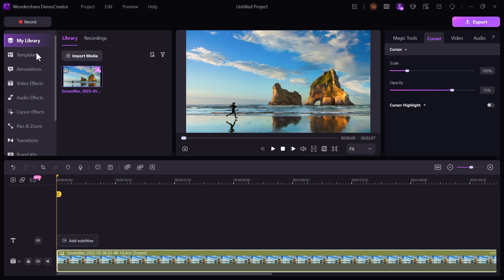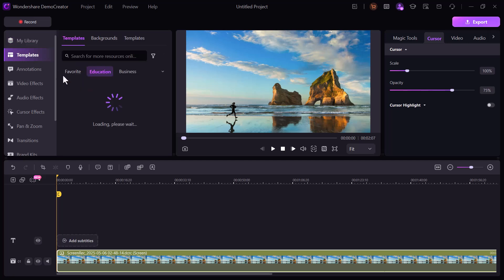On the left panel there are tons of tools to explore: templates, annotations, video effects, audio effects, cursor effects, pan and zoom, transitions, brand kits, and more. I started by checking out the template section.